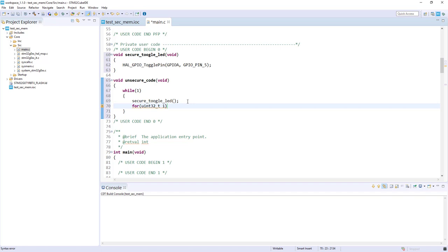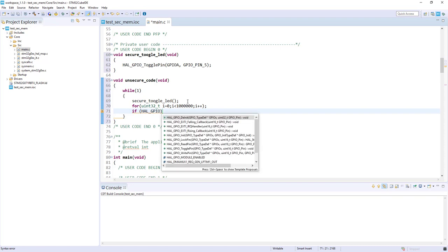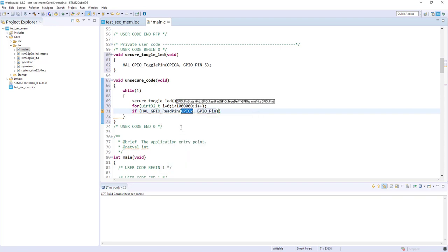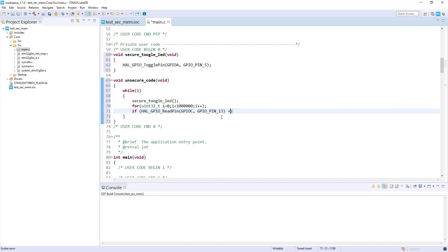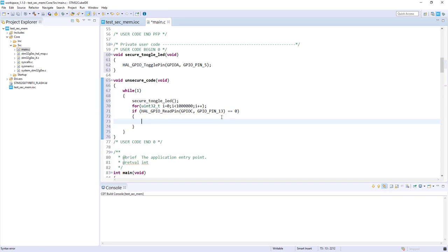Now I will test the button if it's pushed or not. I use HAL_GPIO_ReadPin. If I read pin PC13 and the level is equal to zero, that means we pushed the blue button. This time I want to lock my secure memory.